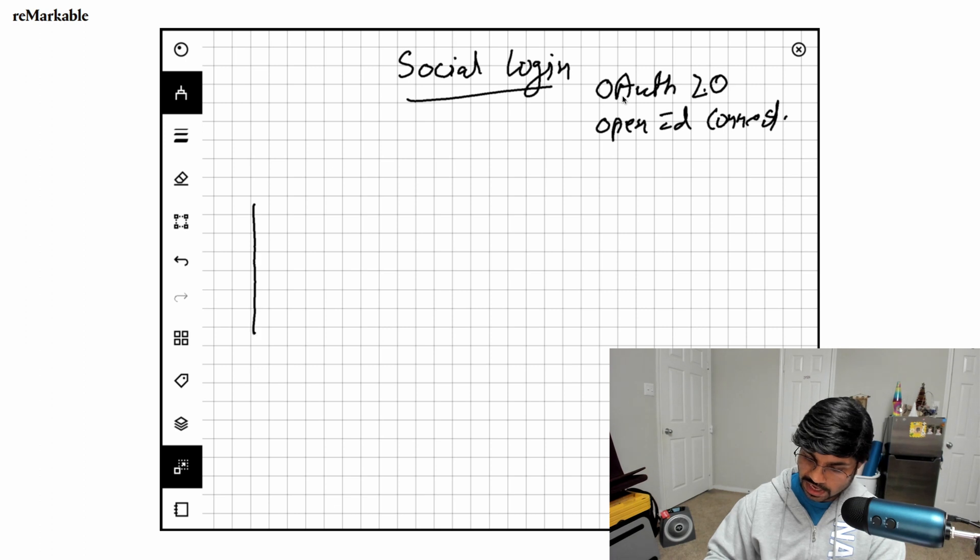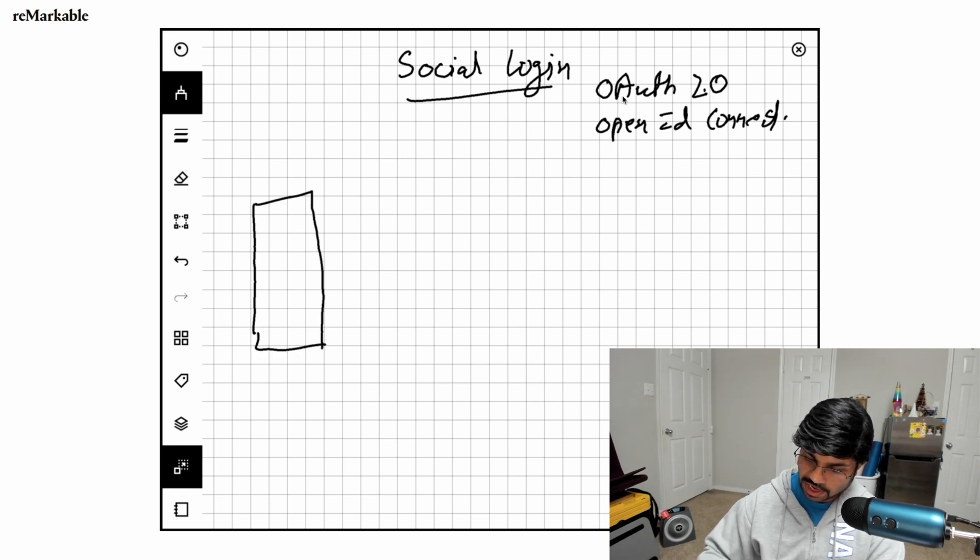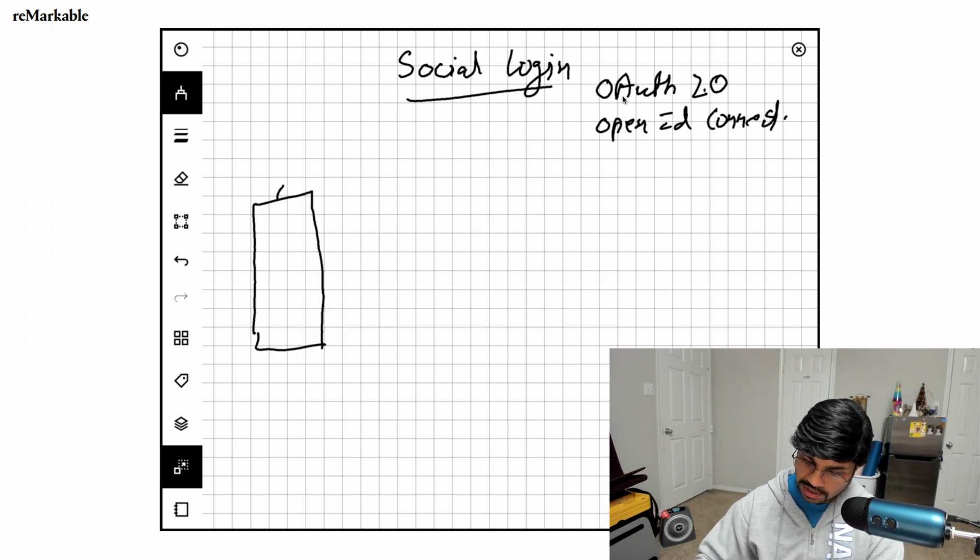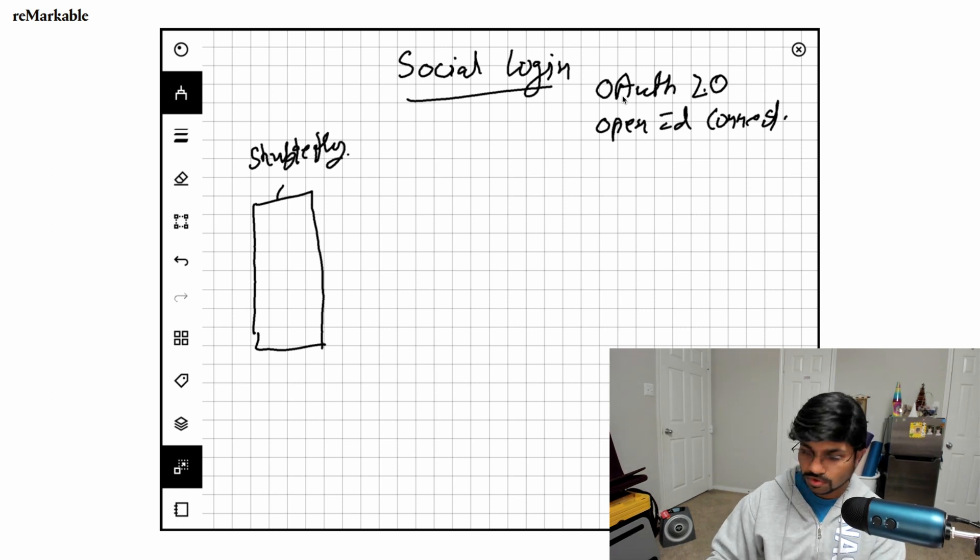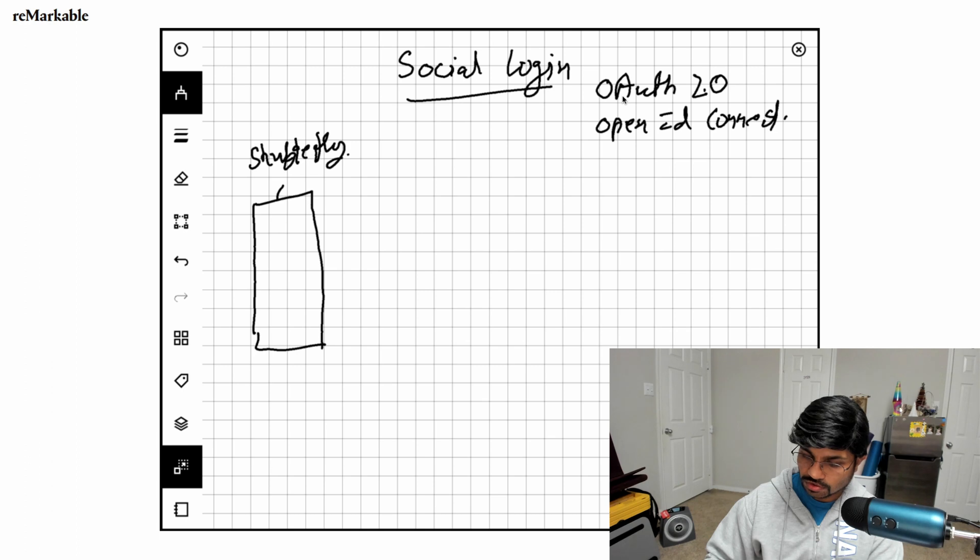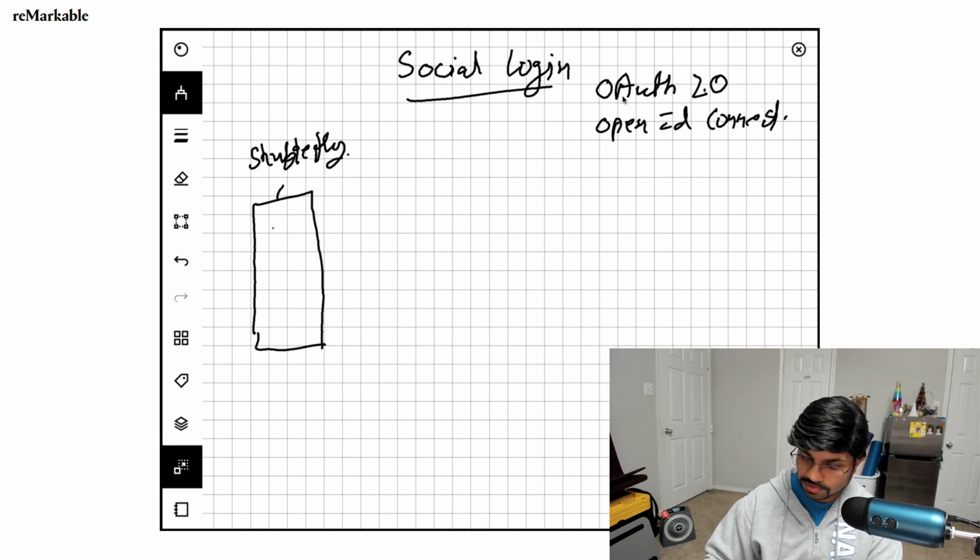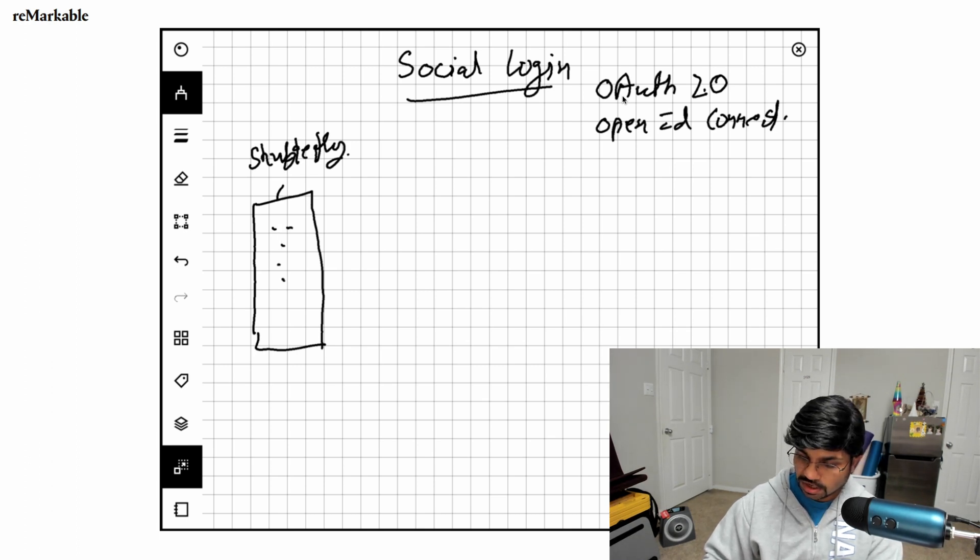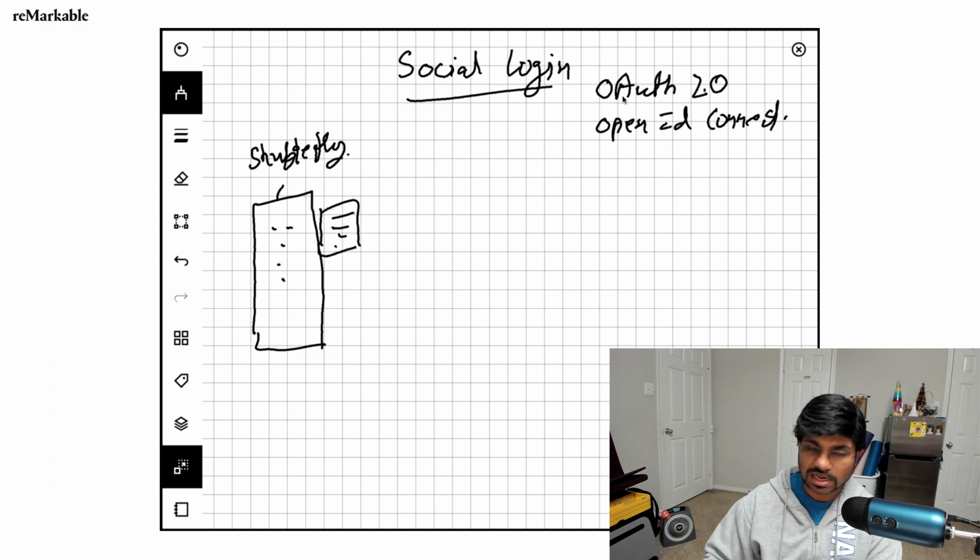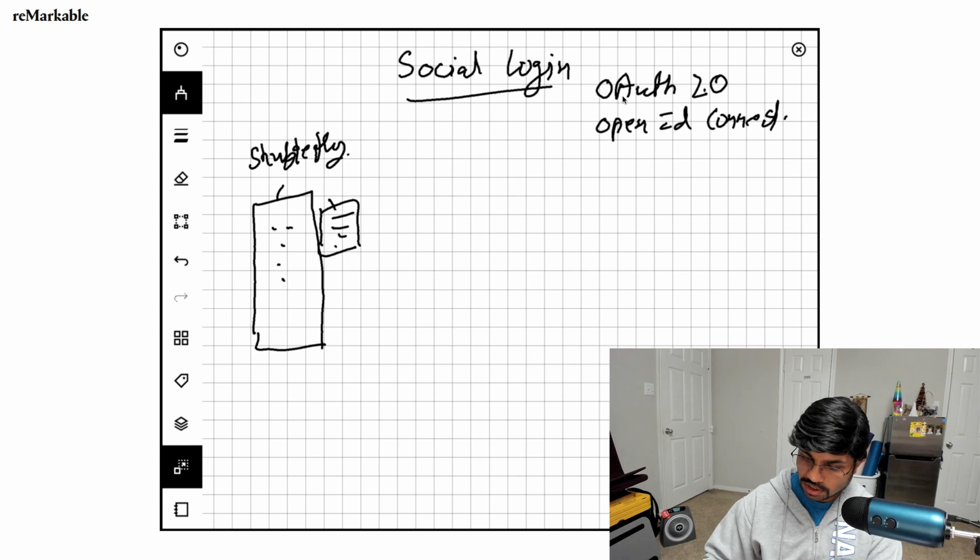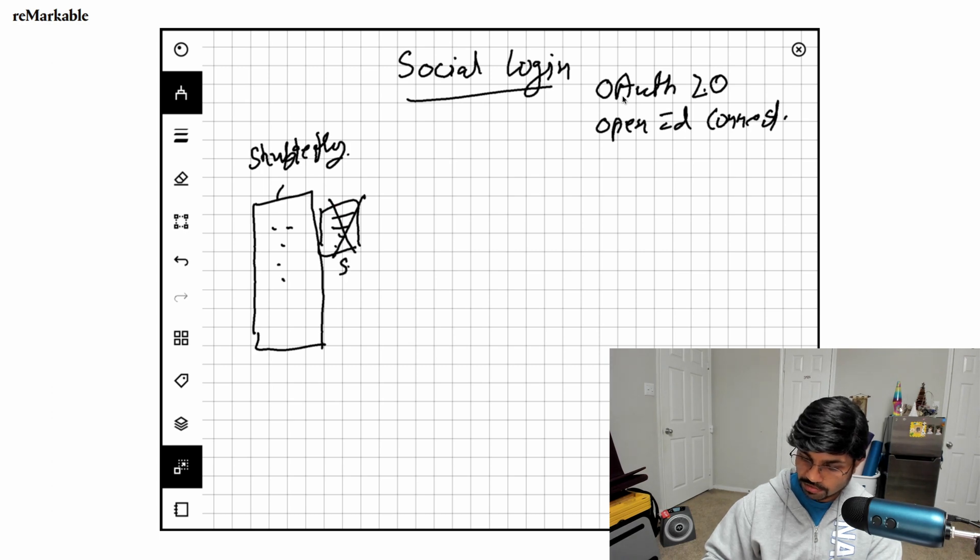This means that if I have a website - let's say this is called Shutterfly and you want users to order some pictures to be printed - instead of users creating the account, signing up, and then signing in after verification, you reduce this sign-up process.